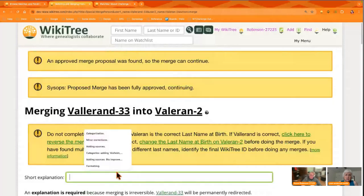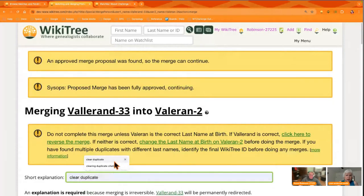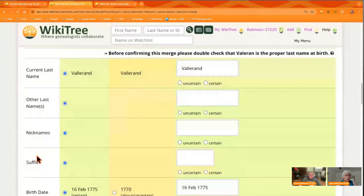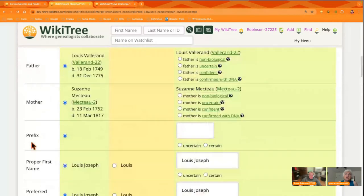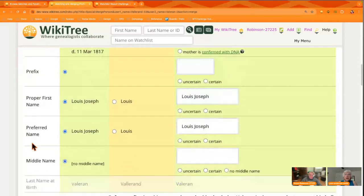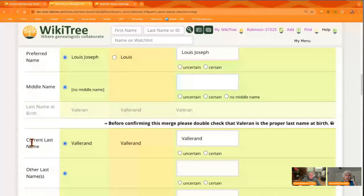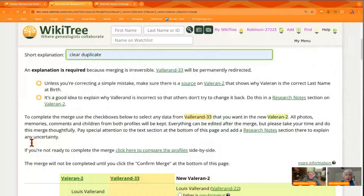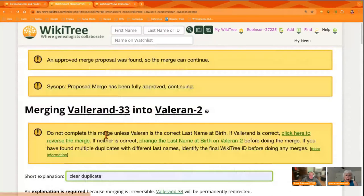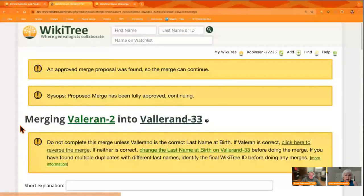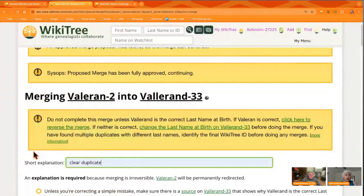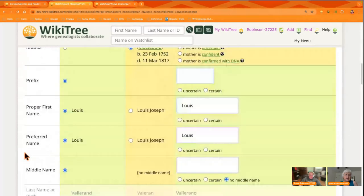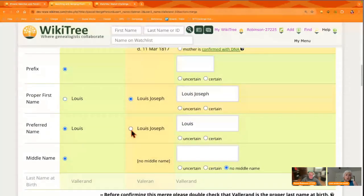An approved merge means everybody involved has said it's okay and it can go ahead. You want to be really careful that you're merging in the right direction. Sometimes one profile has an unknown surname and the other has a birth name, or there's a disagreement about the correct surname — I just had somebody merge one backwards the other day. Make sure you're going the direction you want to go, then scroll down and choose the correct answers.